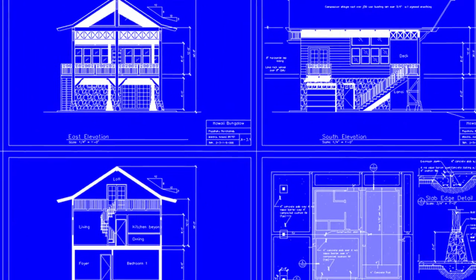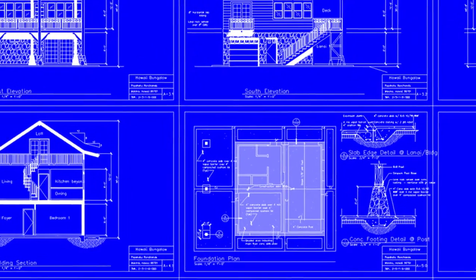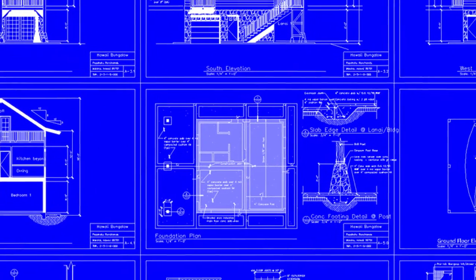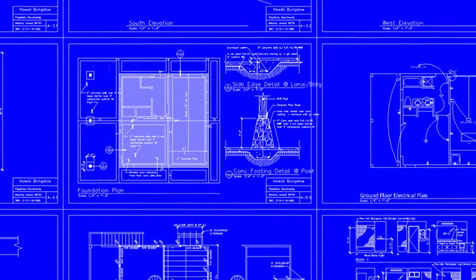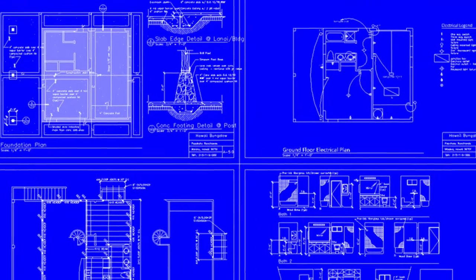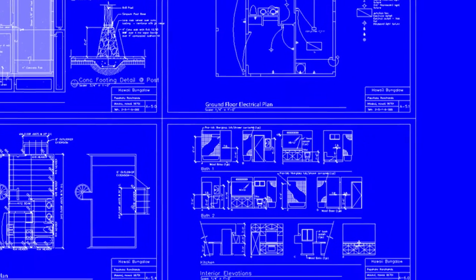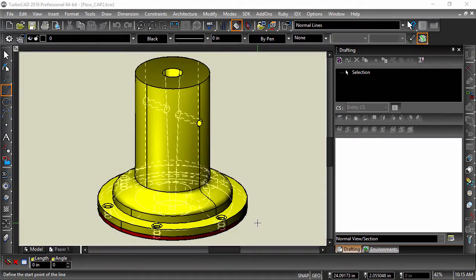Let's start with section views. A section view is used to show a hidden area of the object. There are many types of sectional views, but for this example we will go over a full section and an offset section. Full sections display sectional views that pass through the entire part. Standard full sectional views are available in the drafting palette.